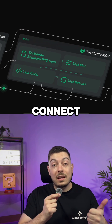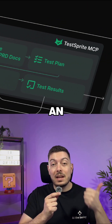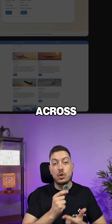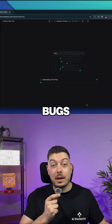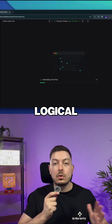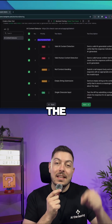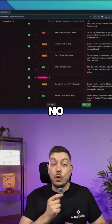Here's what it does. It will connect to your vibe-coded project via an API, then run tests across your entire code base. It will flag bugs, security risks, and any logical-based errors it can find. And then here's the kicker — it will fix them for you.